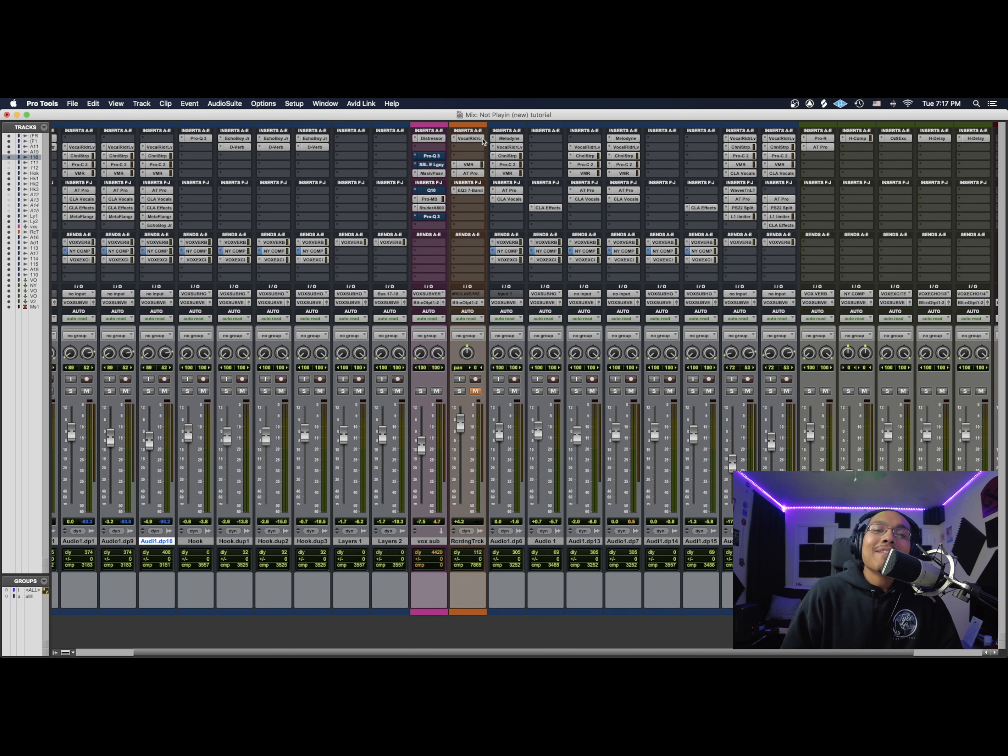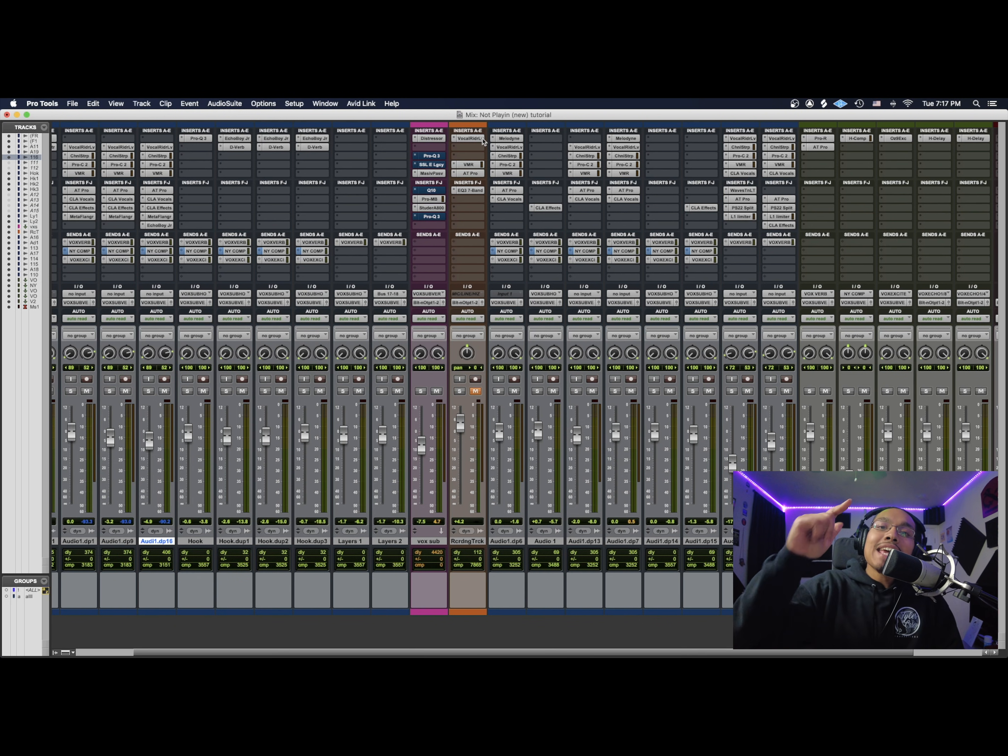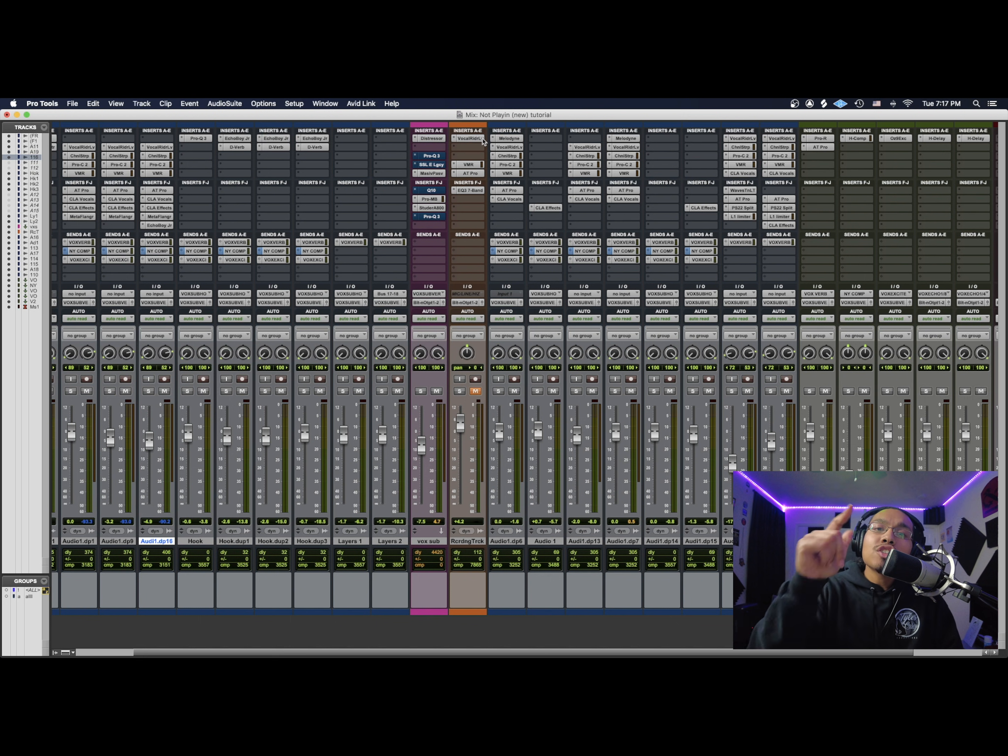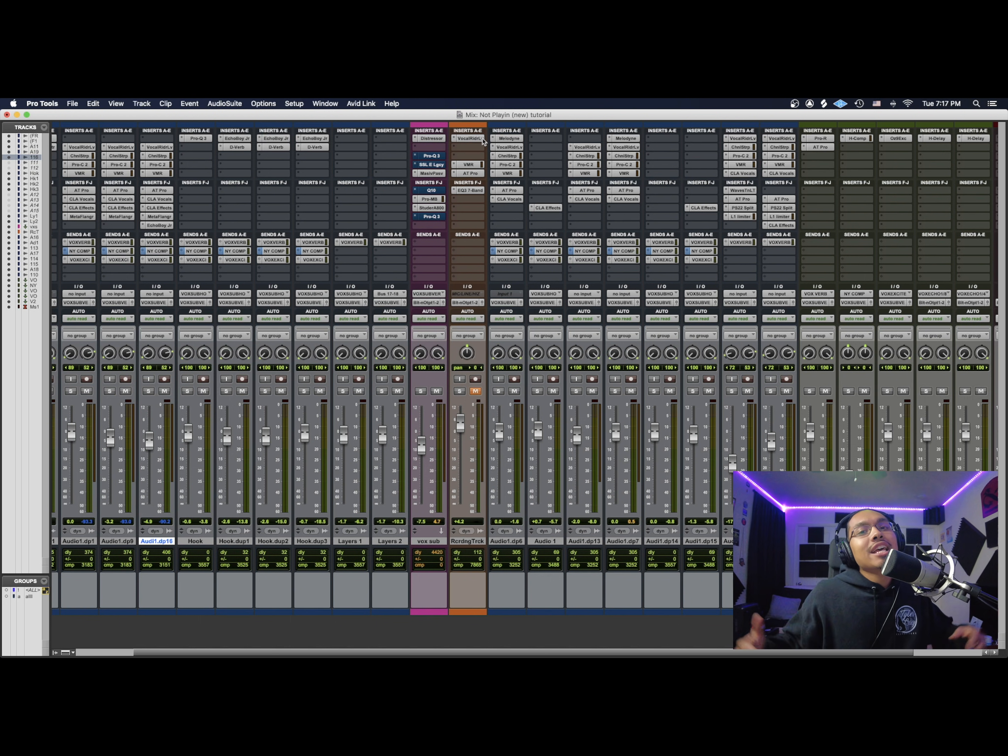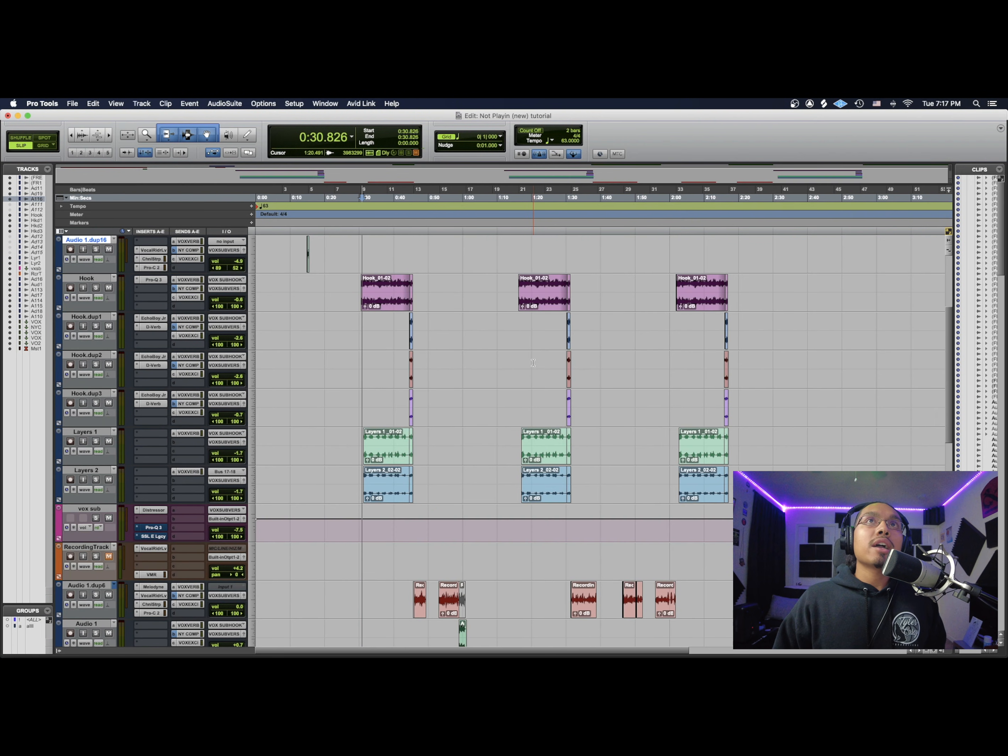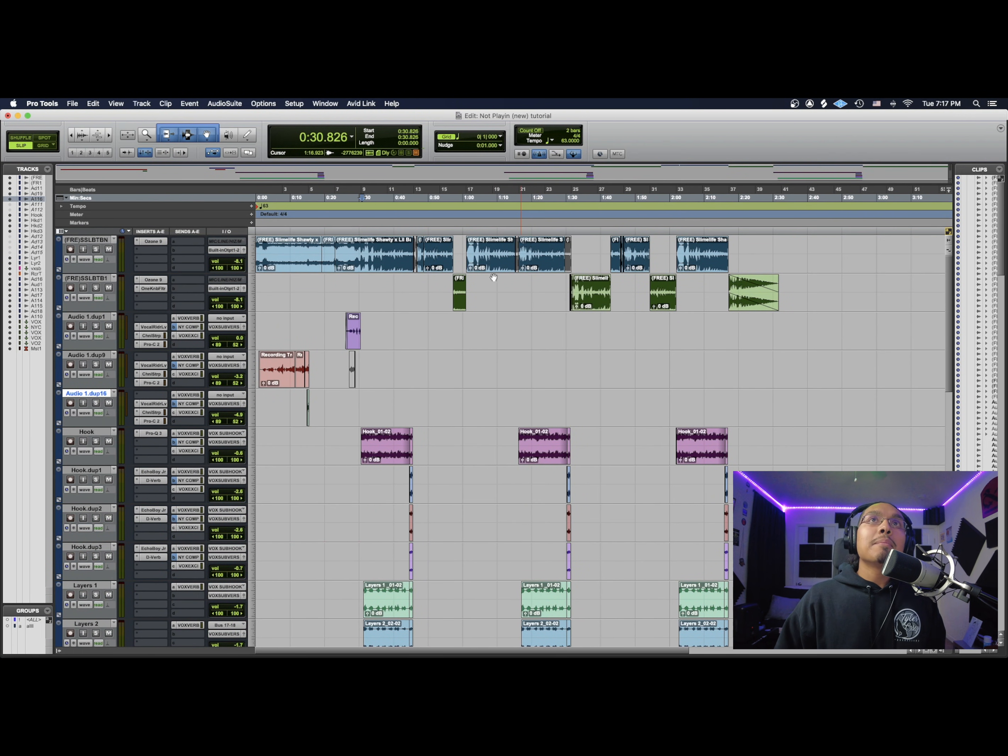What's up guys, it's Combat here at Infinite Rhythm Productions, and today I'm going to teach you guys how to use the stock de-esser on Pro Tools. Let's get it. Alright, so I just brought up my track right here.